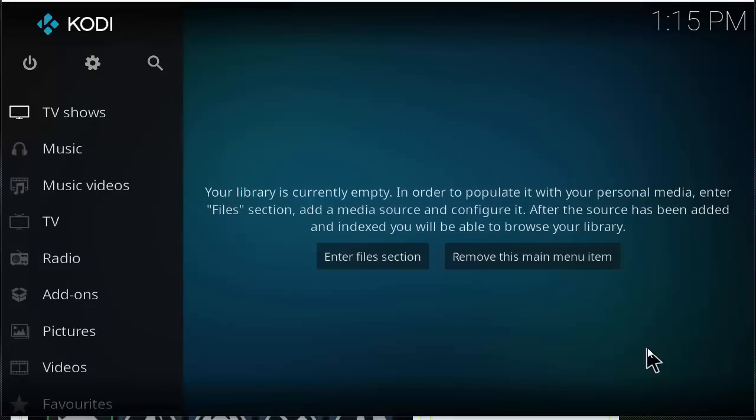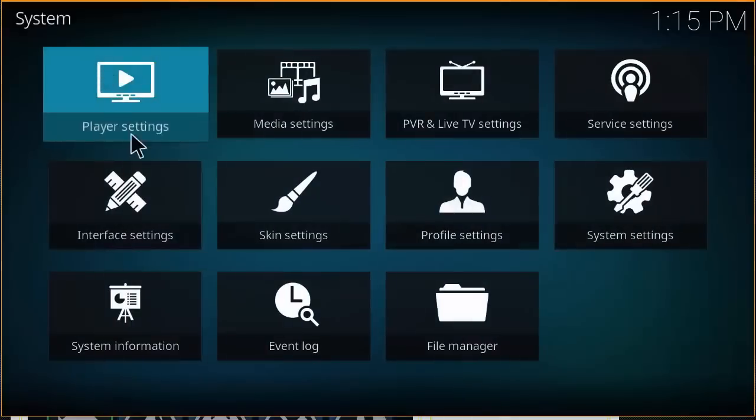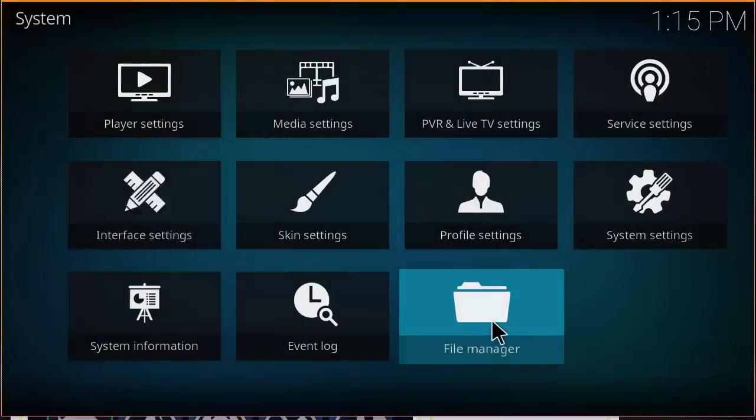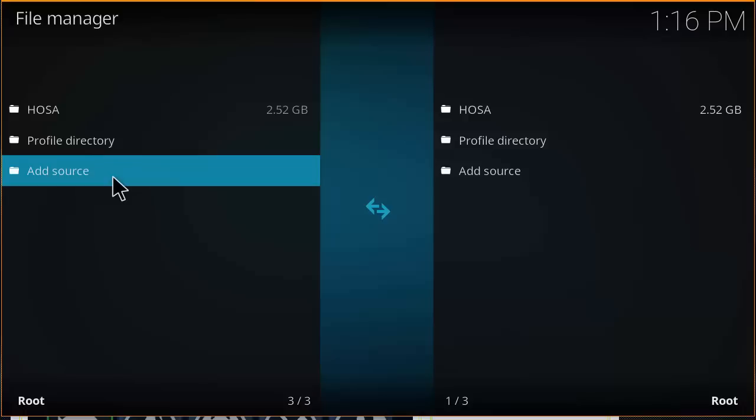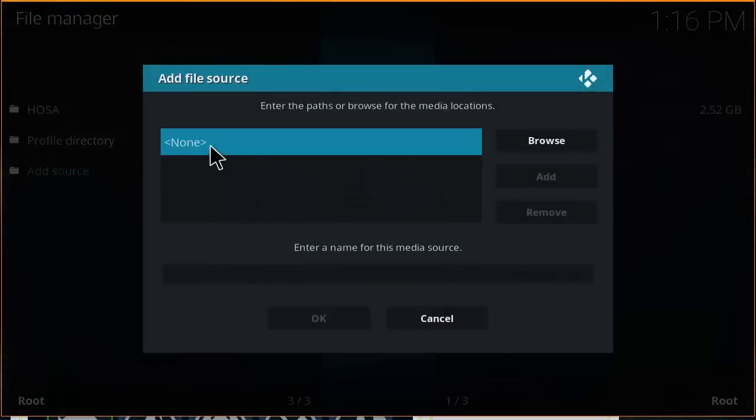Right at your Kodi home screen you want to go ahead and click on this cog icon here, and you're going to click on file manager. You want to click on add source and then you want to click on this box here.